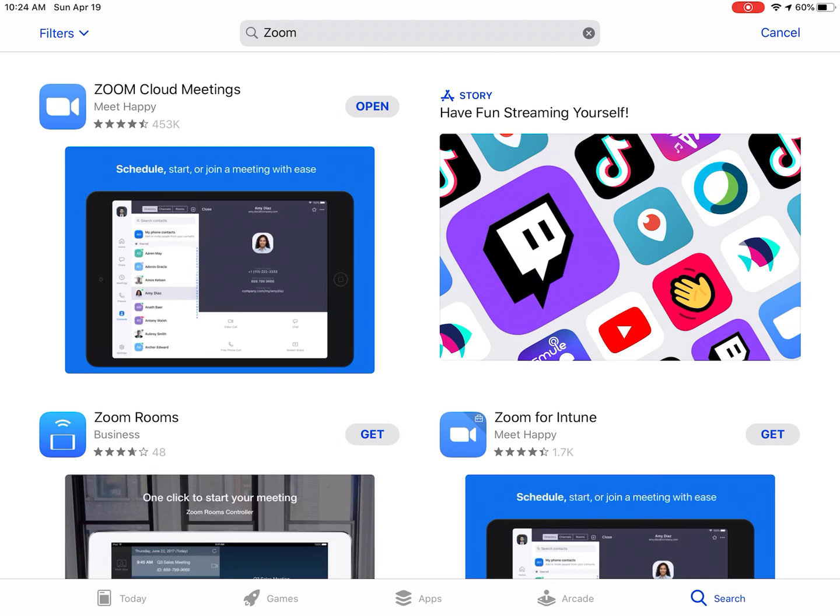Once the app is completely installed, you will see the word Open next to the app. Let's touch the word Open and open the app.